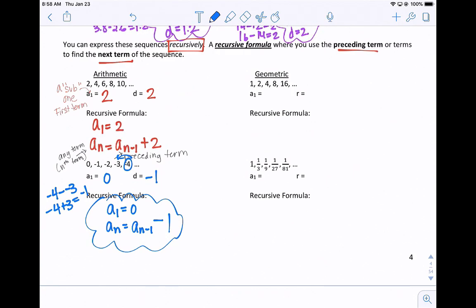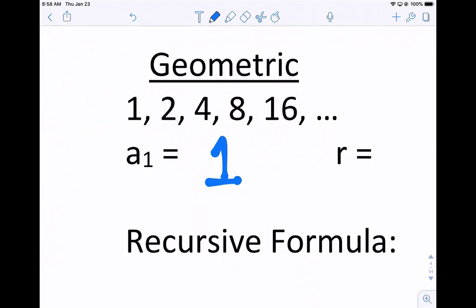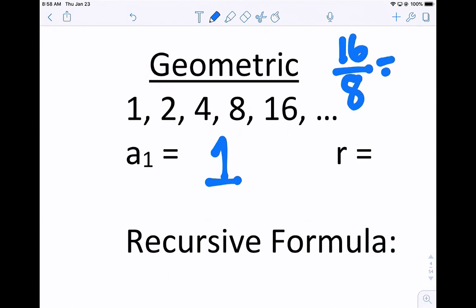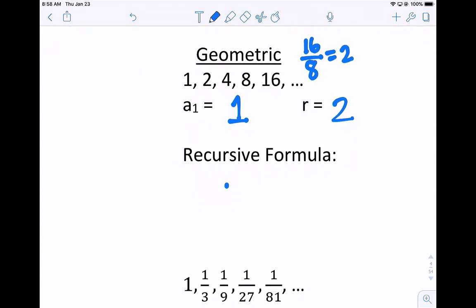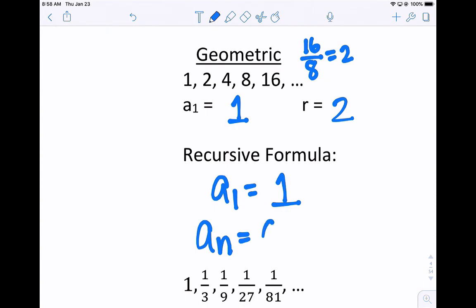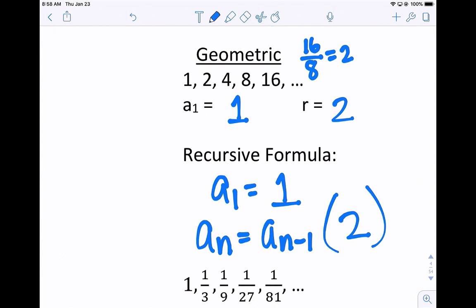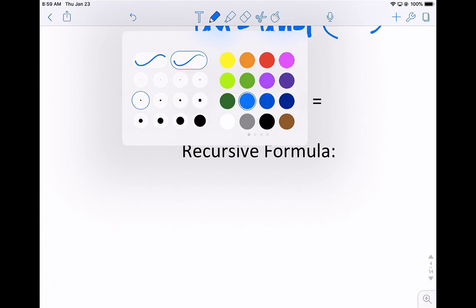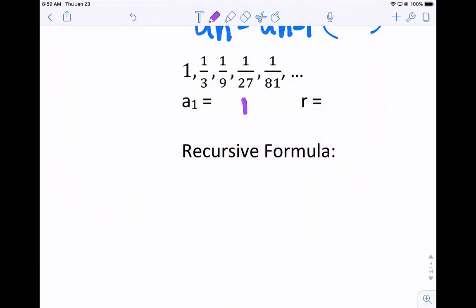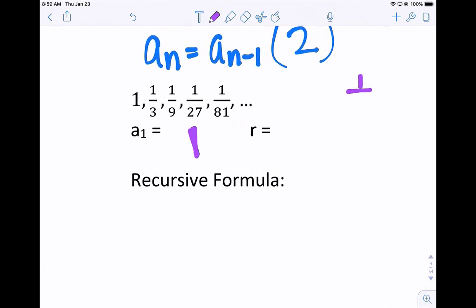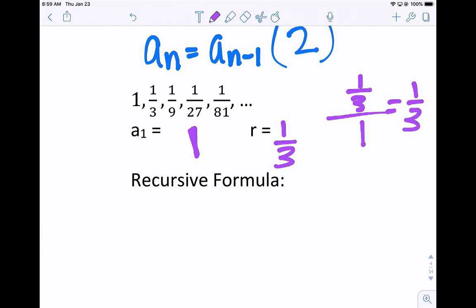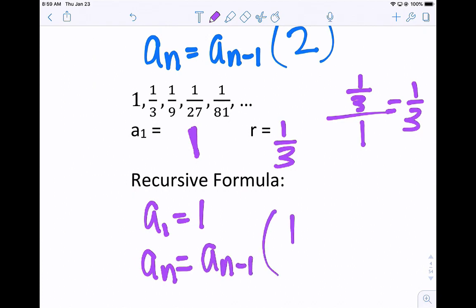Let's look at a geometric sequence. The first term is 1, and dividing any term by the one before it, we see we're multiplying by 2 every time. So the recursive formula is: start at 1, and to find any term, take the term before it and multiply by 2. A few ways to write the multiplication: parentheses 2, a dot, or times 2 — but those can look like an x, so I'll use parentheses. For the last geometric sequence, the first term is 1 and we're multiplying by one-third every time: start at 1, and a sub n equals a sub n minus 1 times one-third.